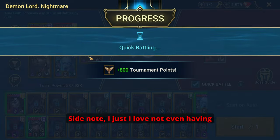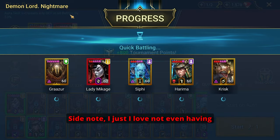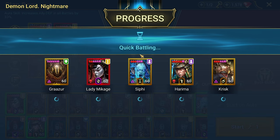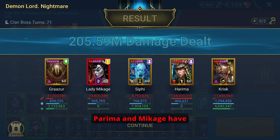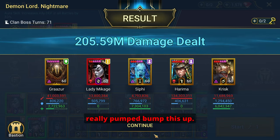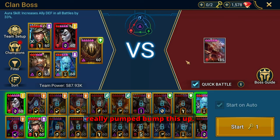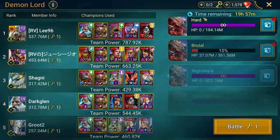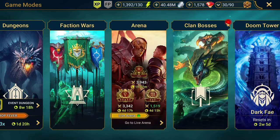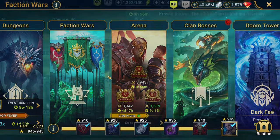Oh I didn't think about that. I really appreciate the suggestion. I'll start farming straight away. Yeah I didn't think about this either. This is a really big thing here. Going from 408 to 420 speed, that 10% bump in speed is insane. Side note, I just love not even having to use an unkillable team anymore. Arima and Makage have really pumped this up.